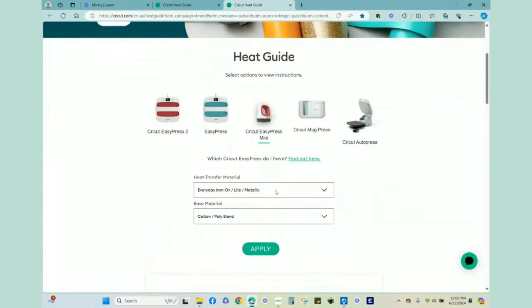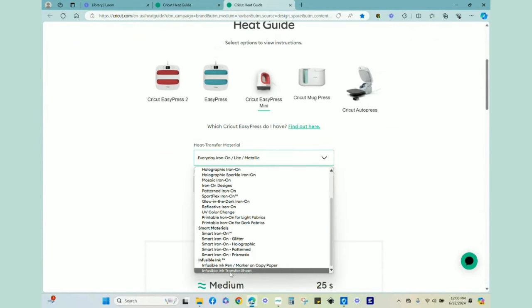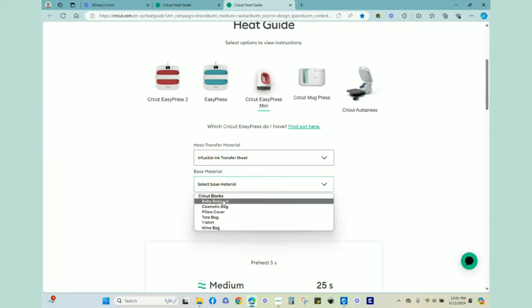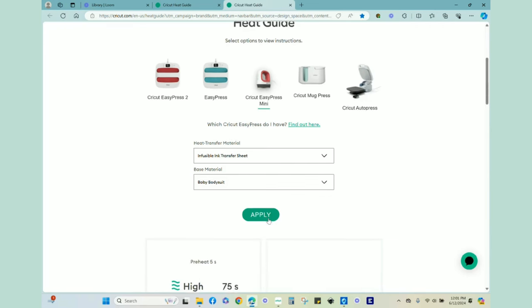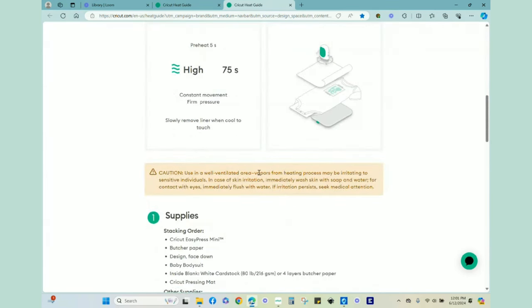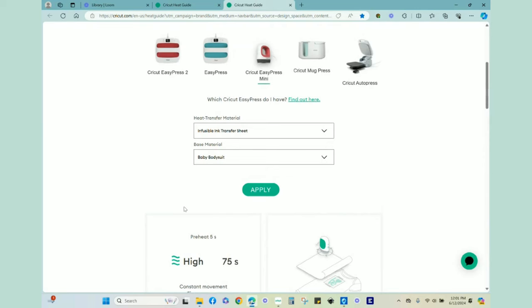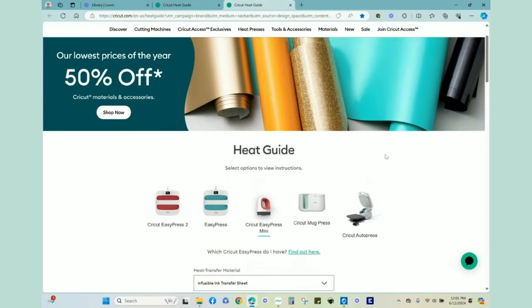Then I double checked, instead of Everyday Iron On, I went down here to Infusible Ink Transfer Sheet. And here, I'm going to choose baby bodysuit. Most baby bodysuits are made with cotton and the canvas, I think my art canvases are also cotton. But I wanted just to see what the settings were. So the Infusible Ink, you'll notice that it needs high heat. So I'm going to have to heat that up while we're weeding. And then 75 seconds. This will still be constant movement, firm pressure, and then we'll slowly remove the liner when everything is cool to touch. Now let's head over to the overhead camera and start putting these projects together.